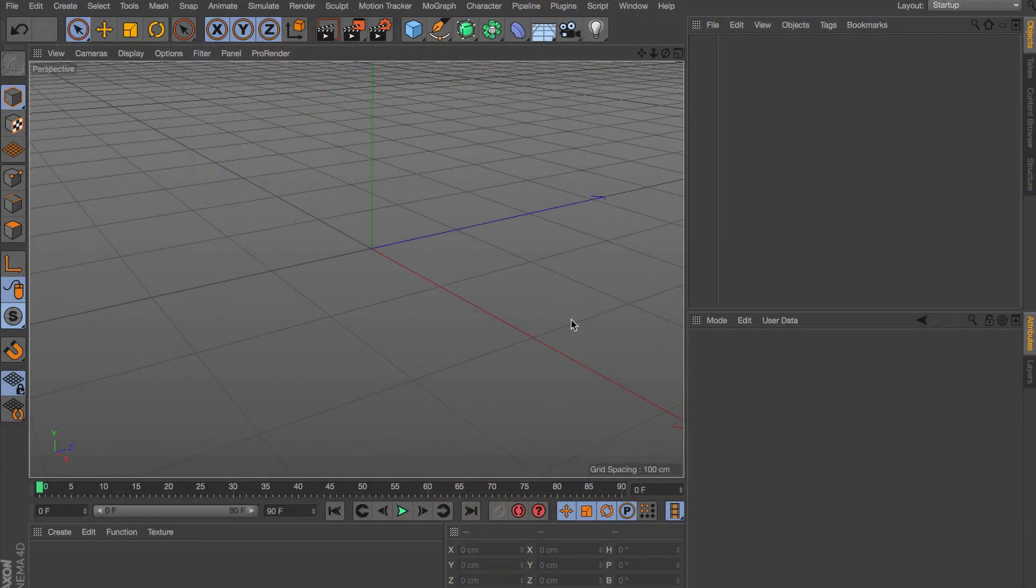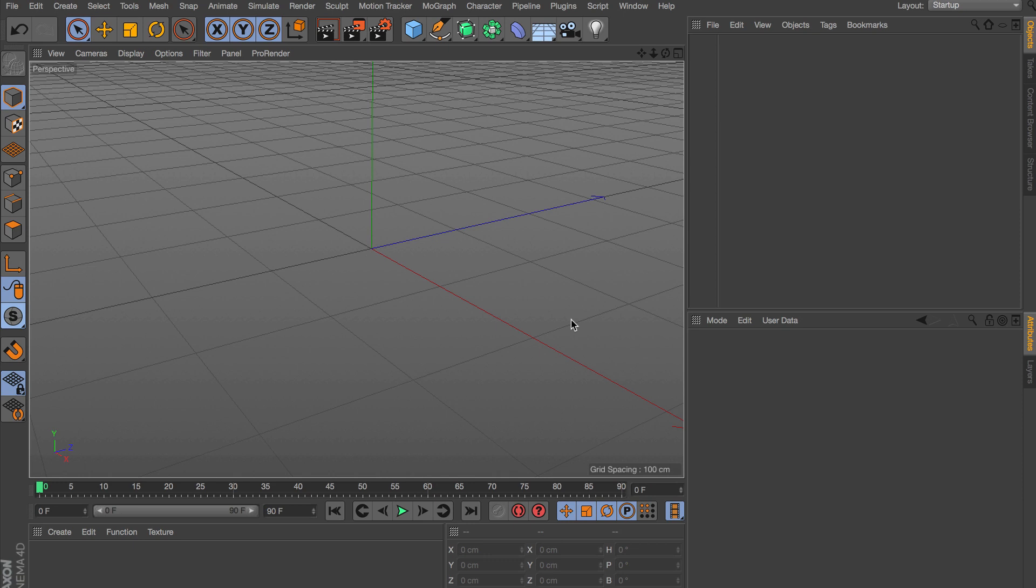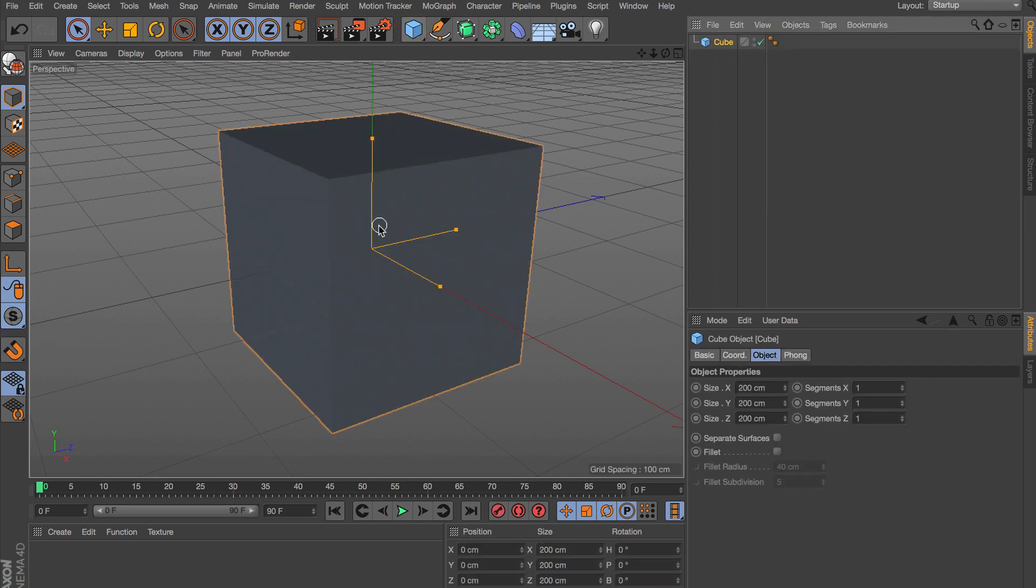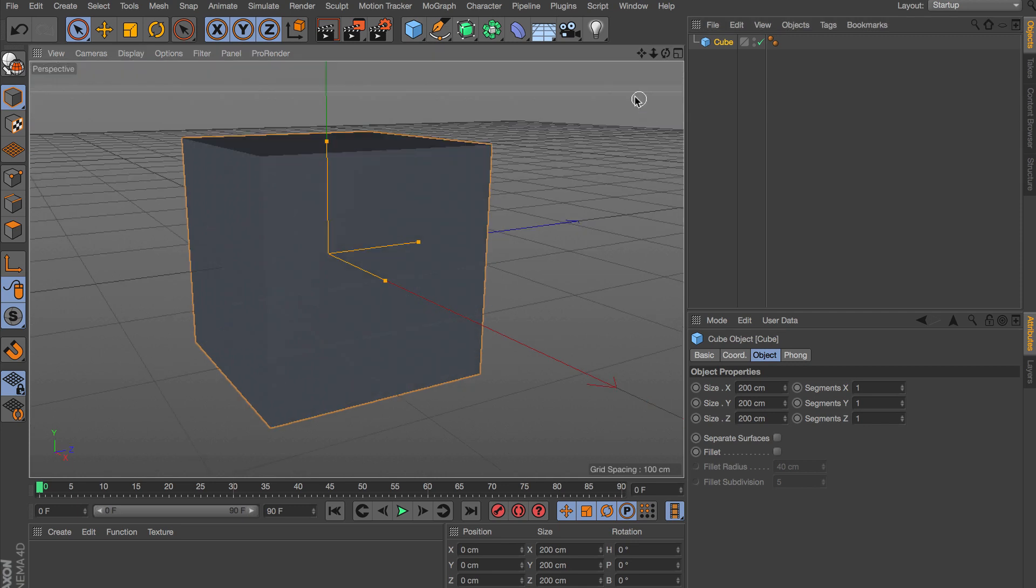All right, so we're in Cinema 4D R19 and what's nice about this process is that this will work across any version of Cinema 4D that you're using. So with that said, let's go ahead and come up here to the primitive tab and let's just click this cube so it enables a primitive cube onto our scene.